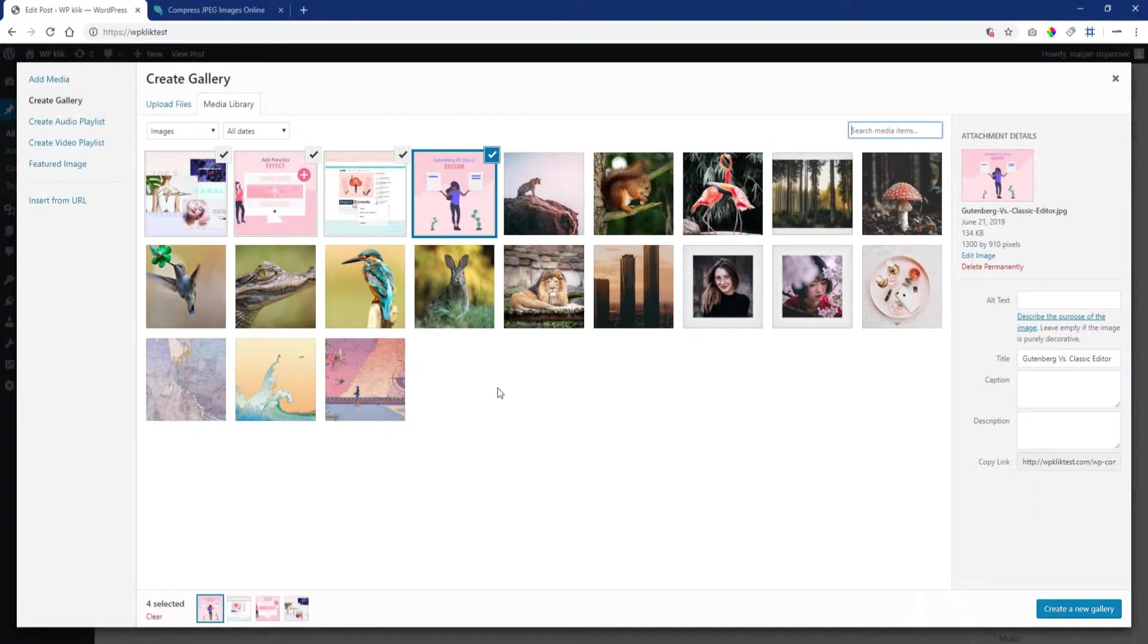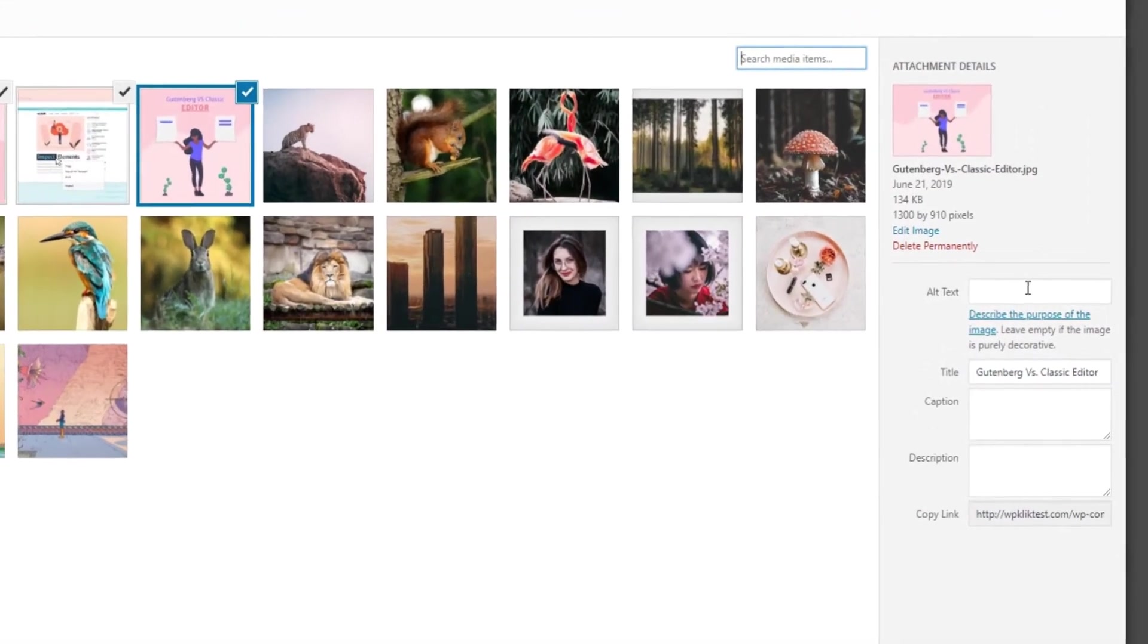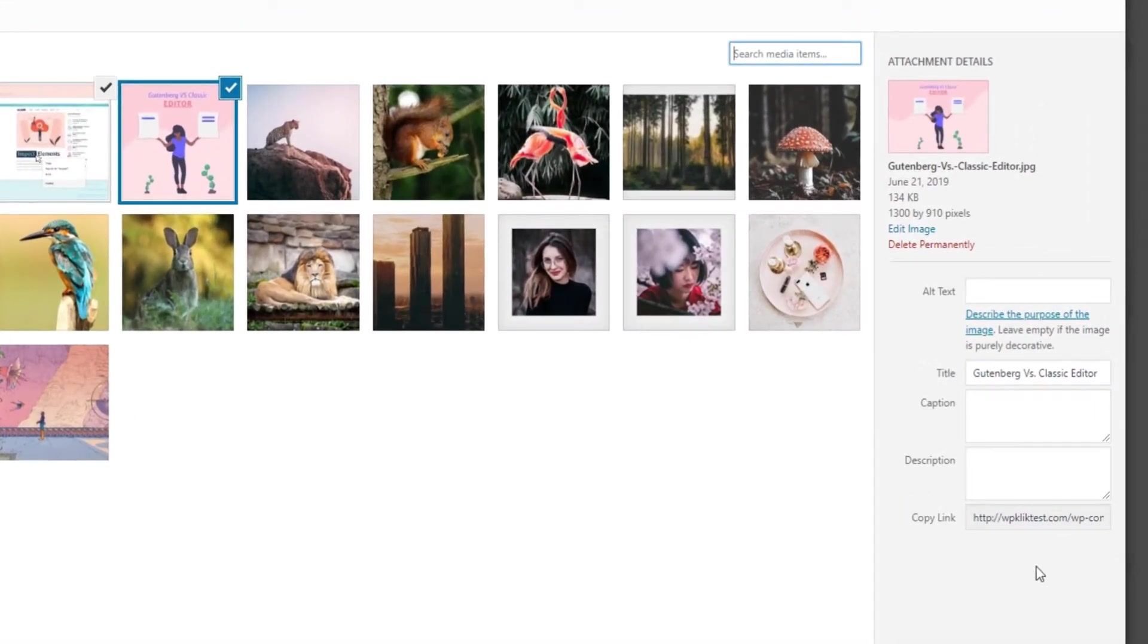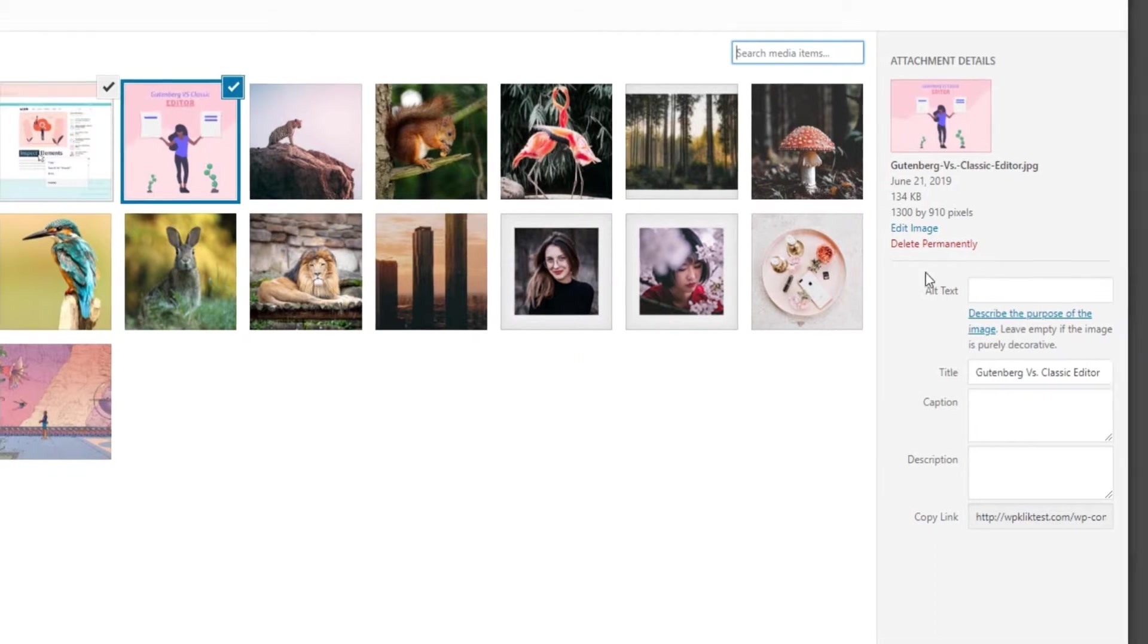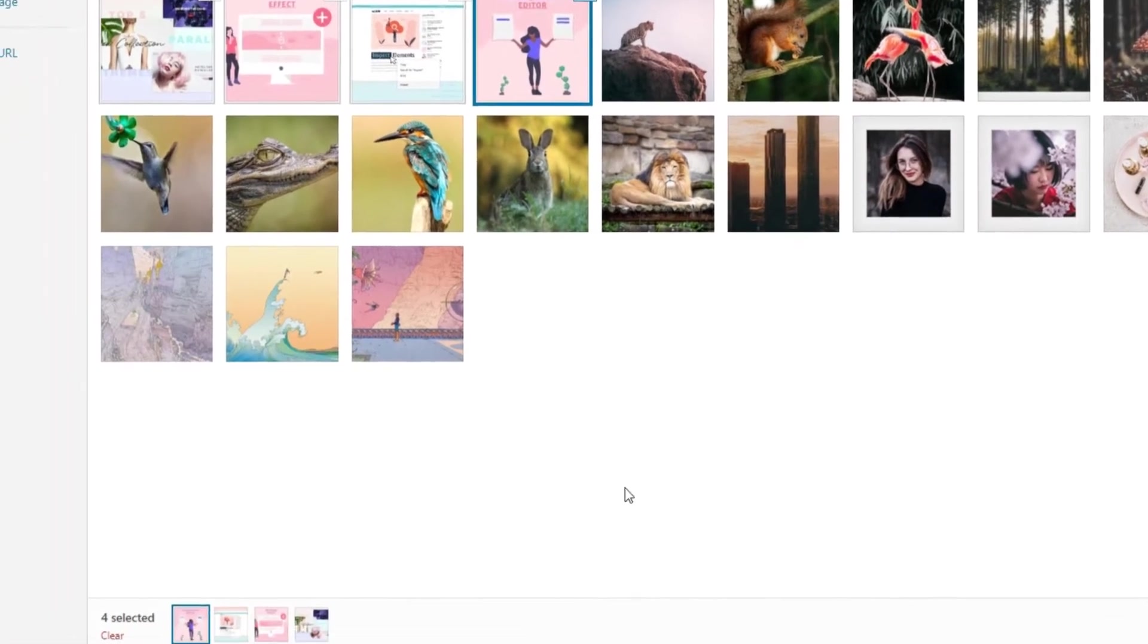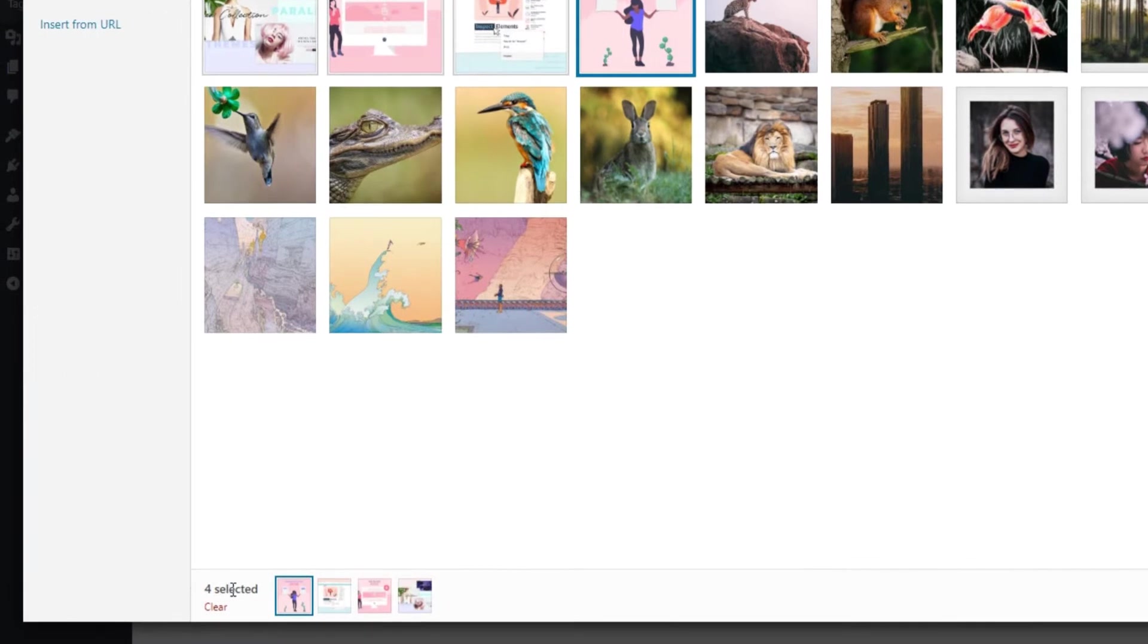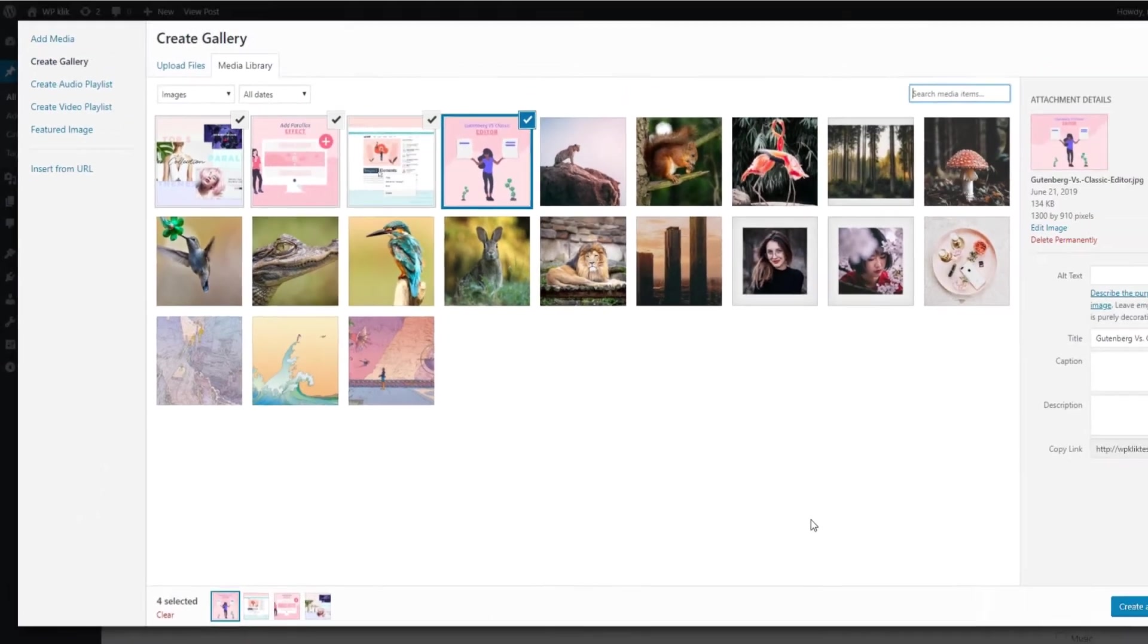Select all the images you want to include in your gallery. Here you can see the image's URL, add the title, alt text, caption, or description. Also, the number of images you have selected will be shown below this field.